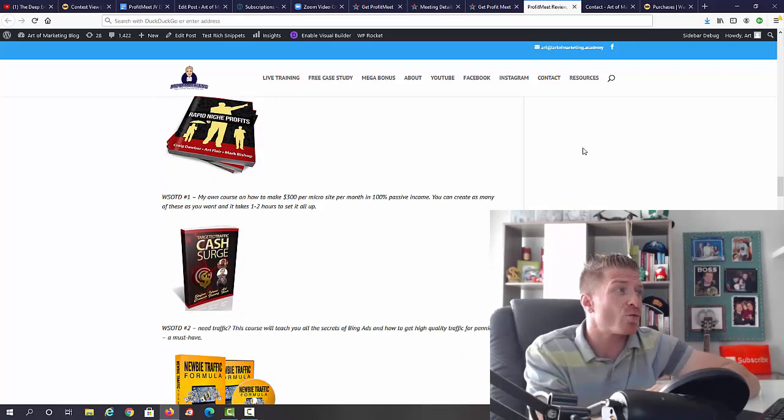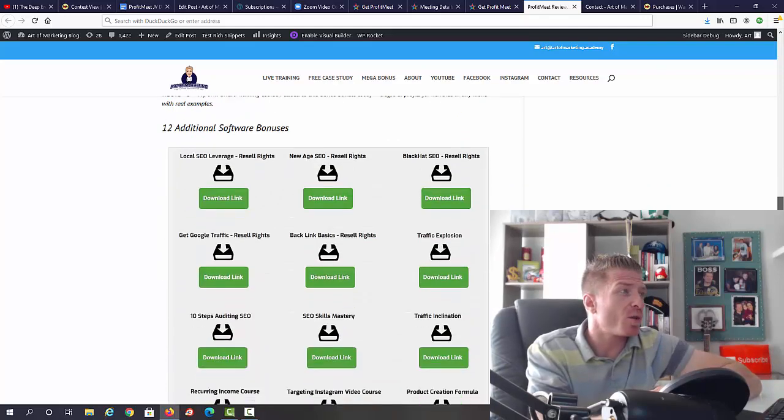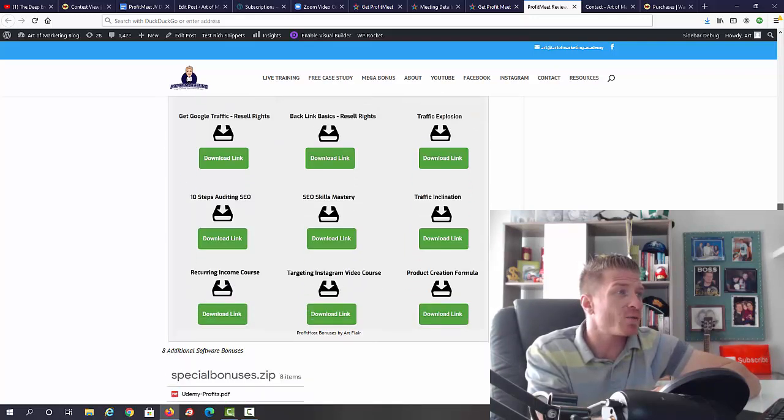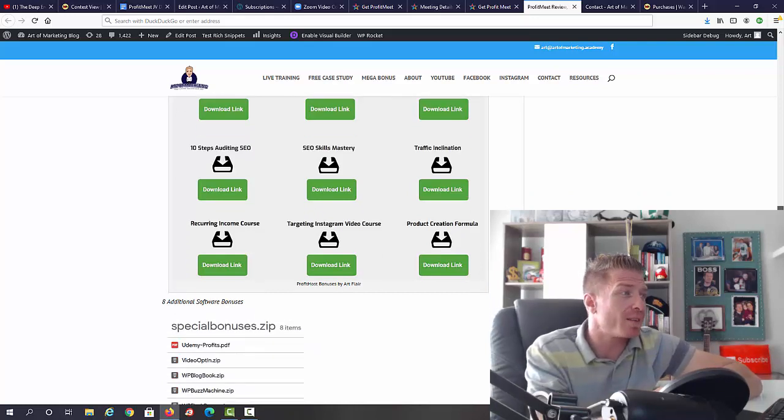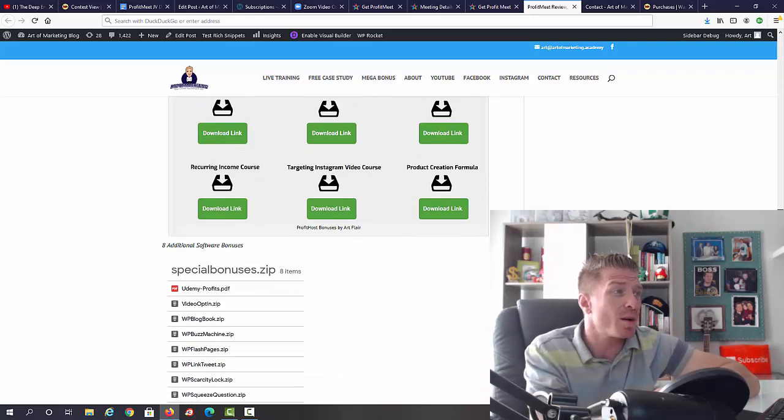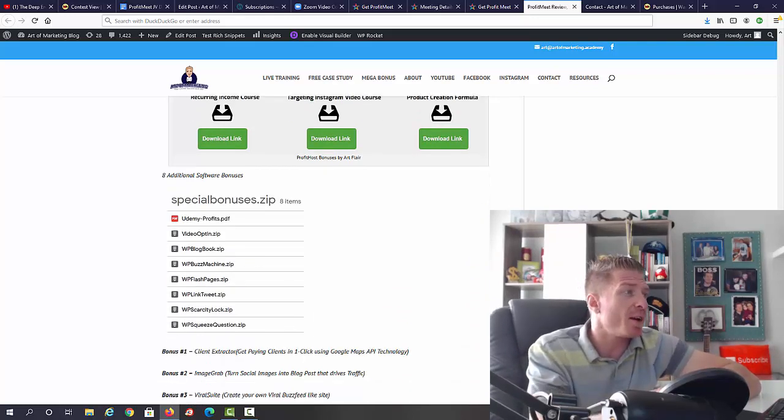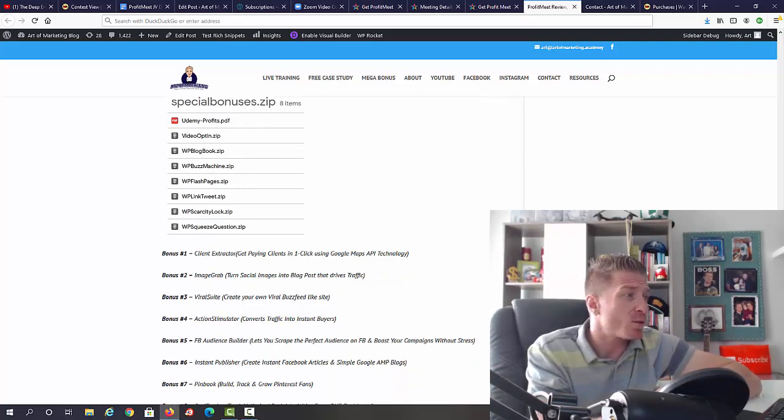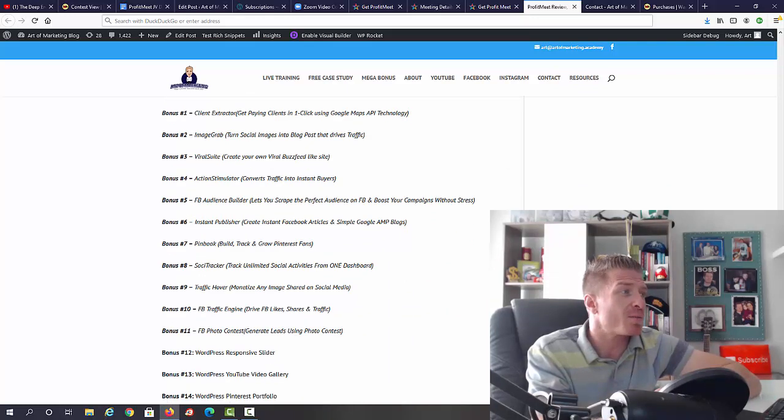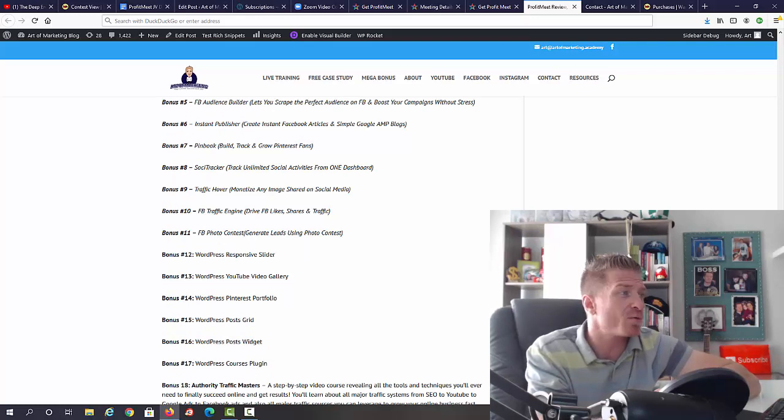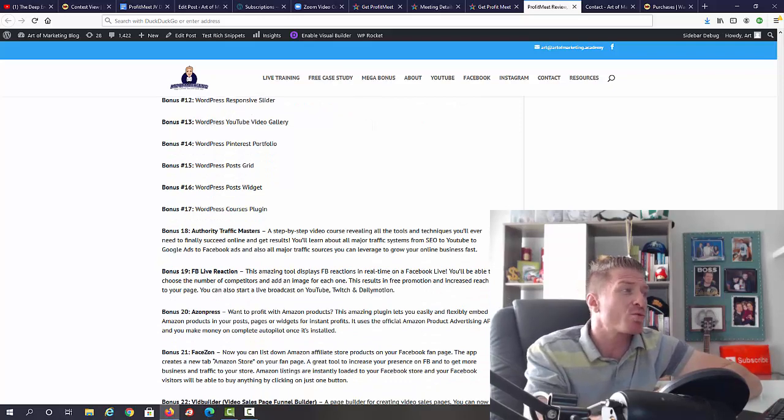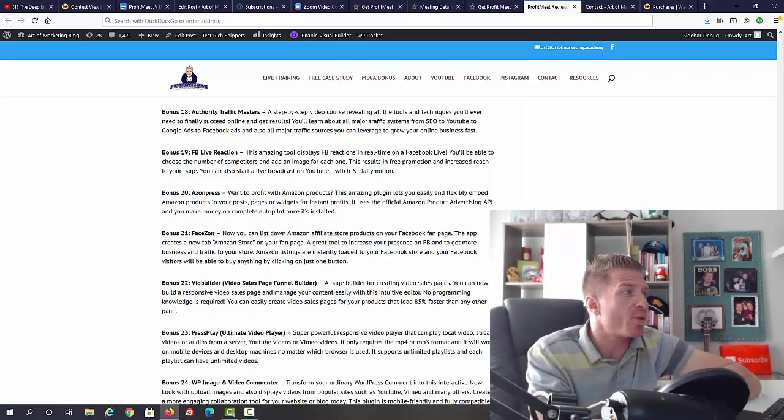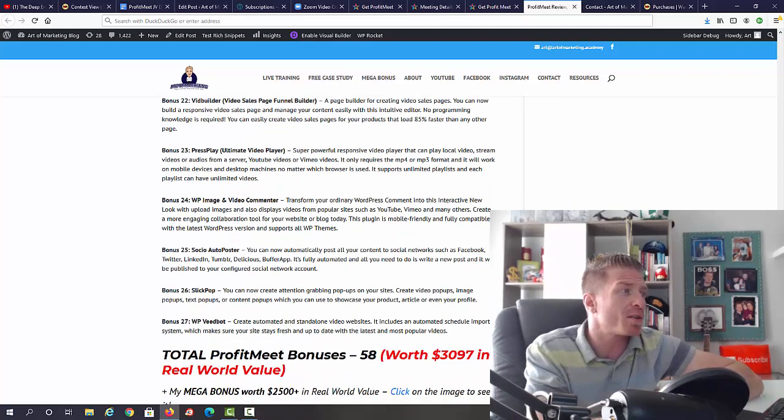You will also get a bunch of Dollar a Day ordered products: Rapid Niche Profits, Targeted Traffic Cash Search, Newbie Traffic Formula, additional bonuses, Local SEO Leverage, New Age SEO, Blackhat SEO, Get Google Traffic Backlinks Basic, Traffic Explosion, 10 Step Auditing SEO, SEO Skills Mastery, Traffic Inclination, Recurring Income Course, Targeting Instagram, Product Creation Formula, Udemy Profits, Video Opt-In Blog, Book Buzz Machine, Flash Pages, Link Tweets, Scarcity Log, Squeeze Question, Client Extractor, Image Graph Viral Suite, Action Simulator, Facebook Audience Builder, Instant Publisher, Pinbook, Associate Tracker, Traffic Cover, Facebook Traffic Engine, Facebook Photo Contest, Responsive Lighter, YouTube Video Gallery, Pinterest Portfolio, Post Grid, Post Widget Courses Plugin, Authority Traffic Monsters, Facebook Live Reaction, ASIN Press, Face On VidBuilder, Press Play Image and Video Commenter, Social Auto Poster, Slick Pop, and VidBot.